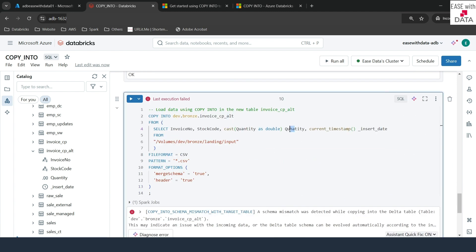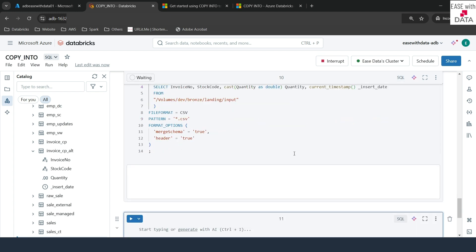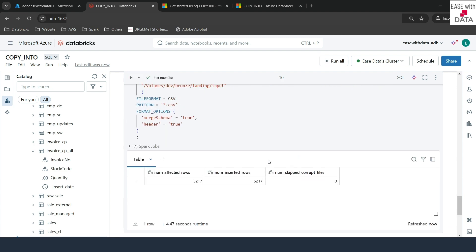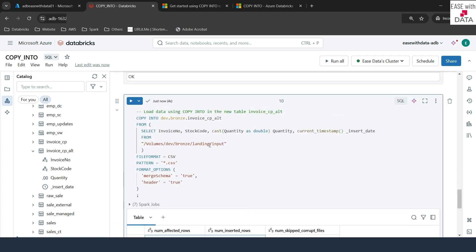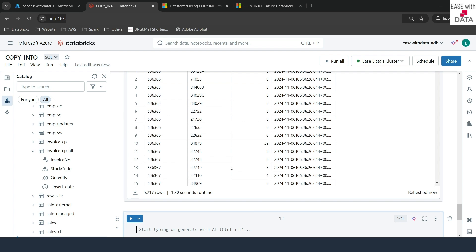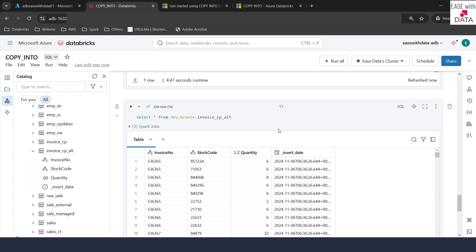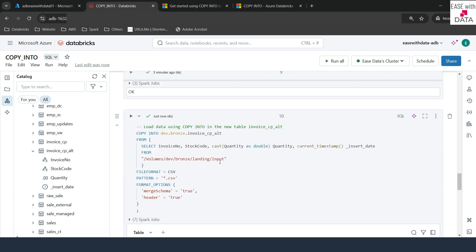The file format, pattern, mergeSchema, and header options remain the same. This time we have already defined the schema, so the COPY_OPTIONS mergeSchema is optional — let me remove it. I'll run this. There was an error due to a misspelling of 'quantity', so I'll fix that and rerun. Now it has loaded the data. Running a SELECT star shows we have only four columns in the table and the data is loaded properly.